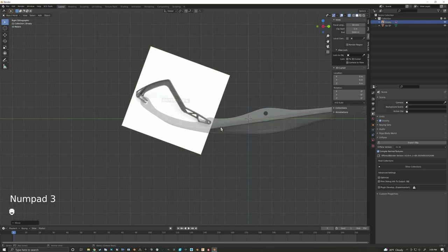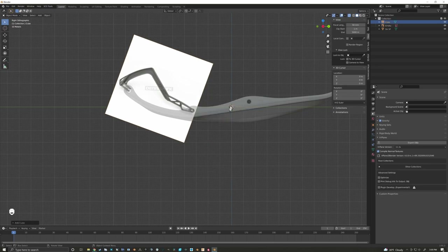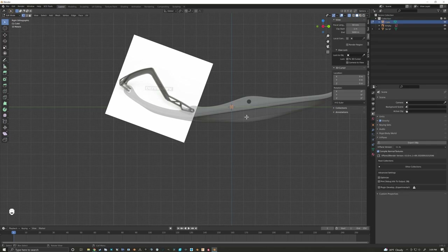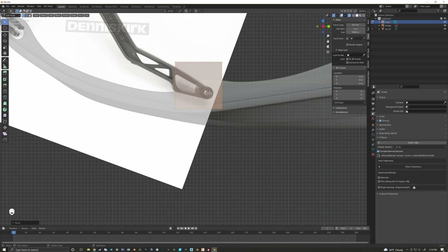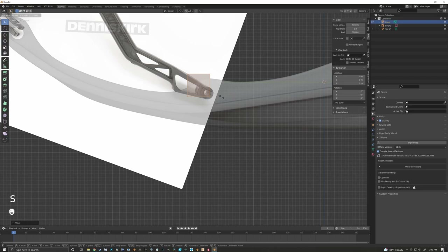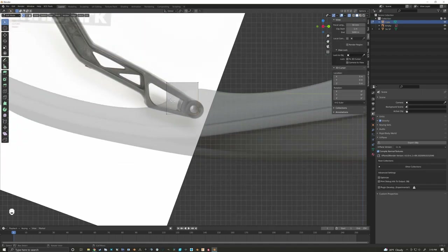Now we can begin modeling our ski hook. Shift+A, then Mesh and Cube — a little cube pops up in the center. Right now the cube is in object mode, and we do not want to modify objects in object mode because that will mess with how things look when we 3D print them — when you pull it into your slicer it'll be the wrong scale. So press Tab to go into edit mode and you're able to edit the object without affecting the export. I'll press G to move this cube to our position and S to scale it.